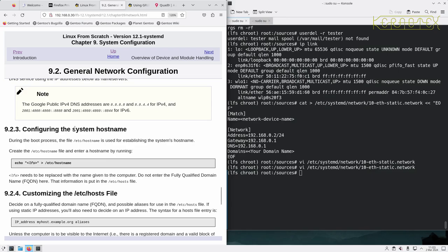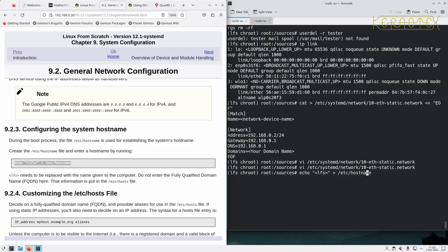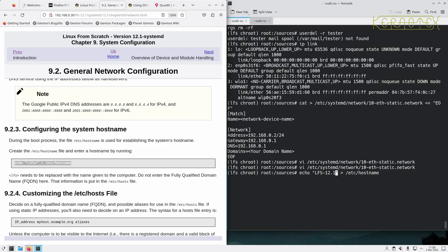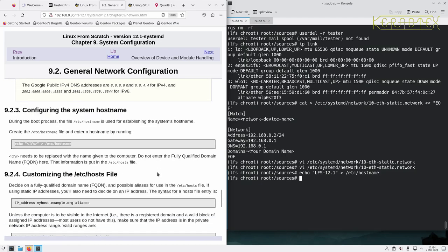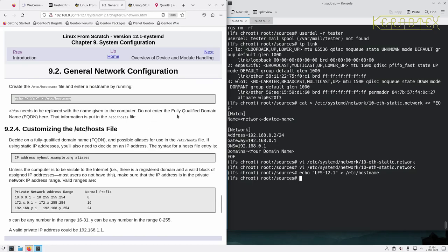So configuring the system hostname. During the boot process, the file /etc/hostname is used for establishing the system's hostname. Create the hostname file using the following. I want to change this to something that pertains to this machine, so I could call it lfs-12.1 for example. Do not enter the fully qualified domain name here, it's just the actual hostname.